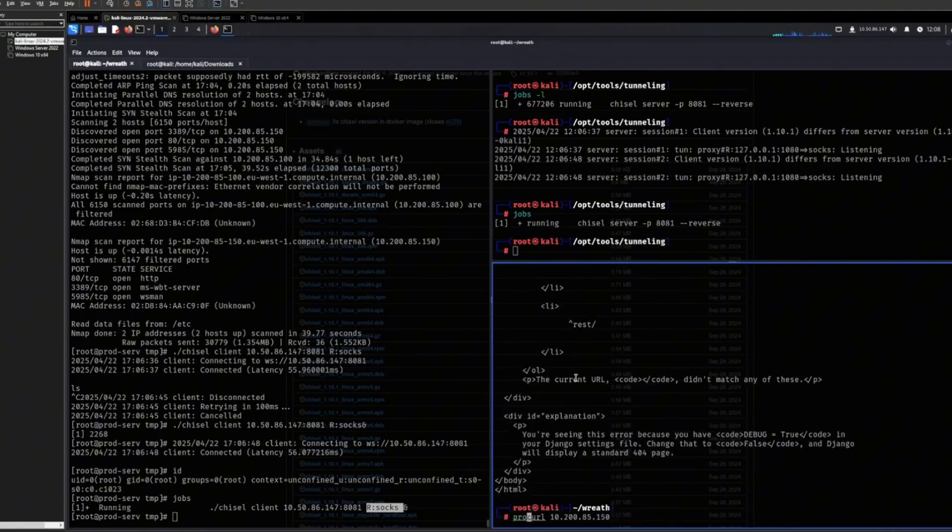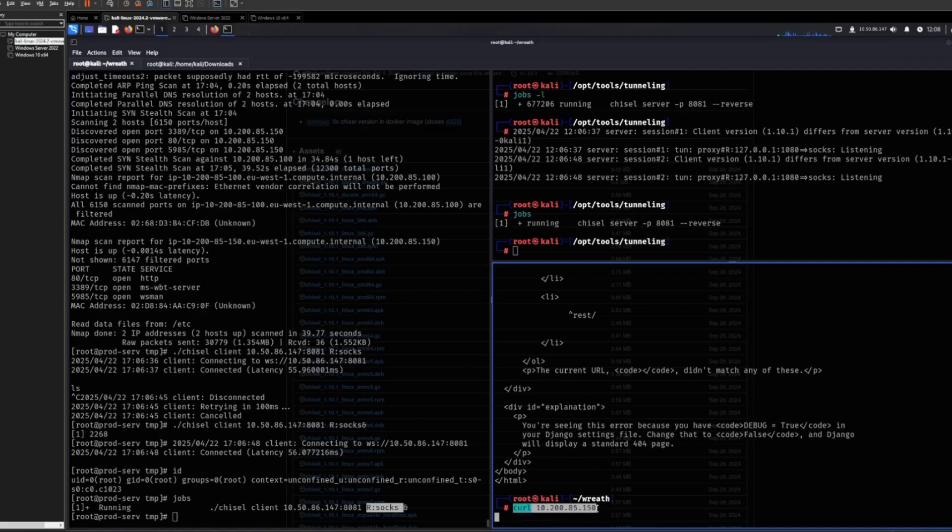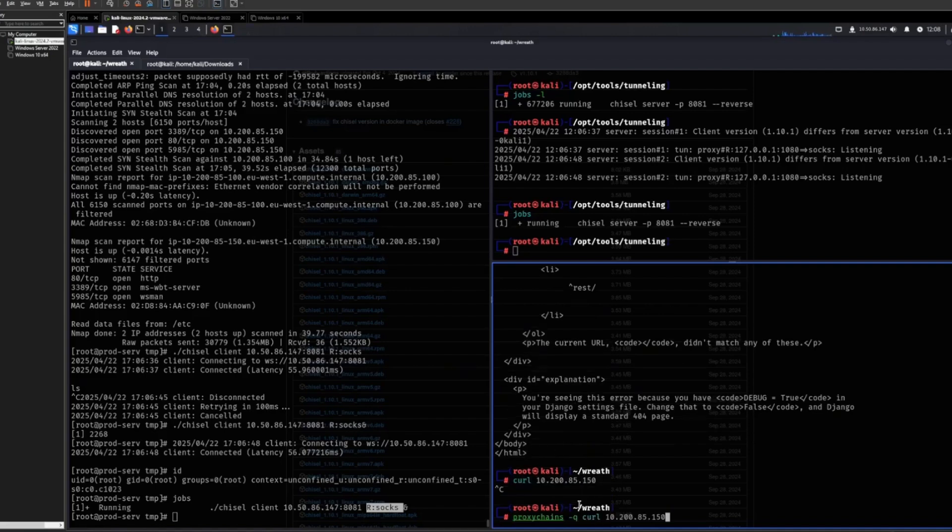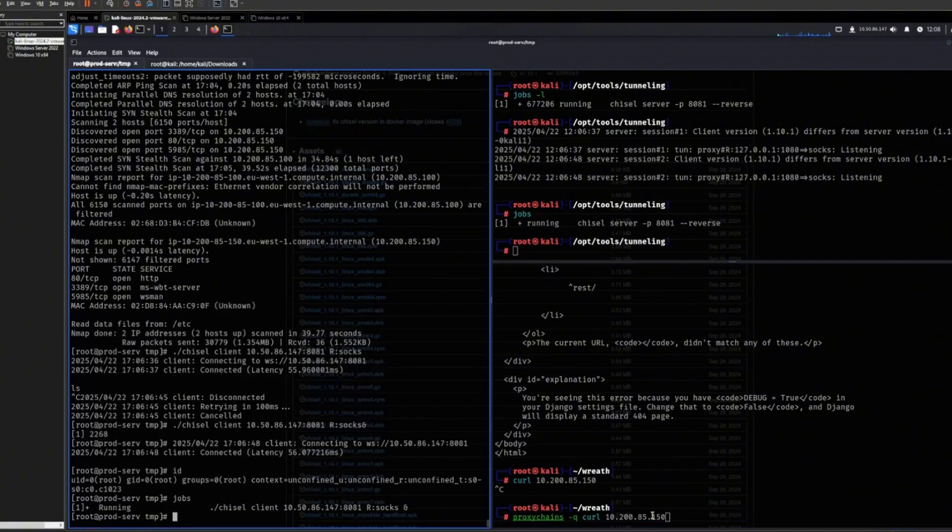If I don't prepend it with proxychains here, it won't be able to reach it because I'm just trying to connect to it normally via my Kali. But with proxychains, I'm routing it through this machine to then talk to this one.